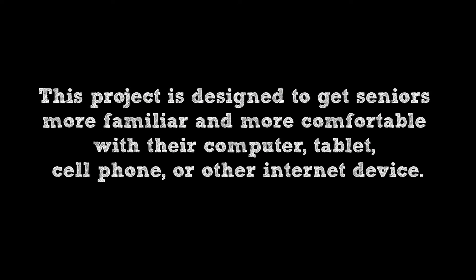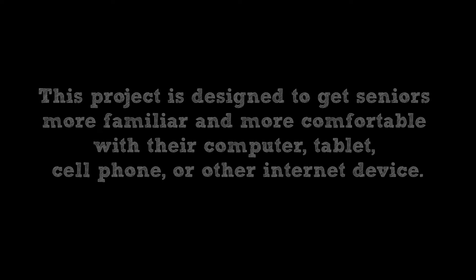This project is designed to get seniors more familiar and more comfortable with their computer, tablet, cell phone, or other internet device.